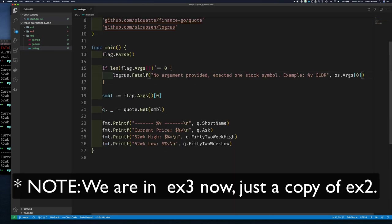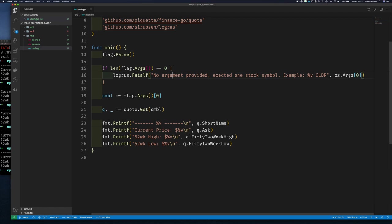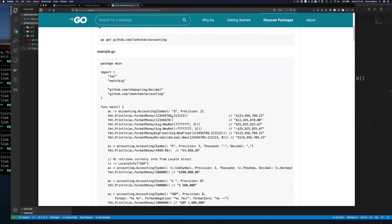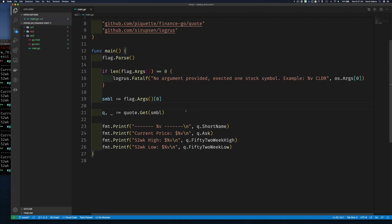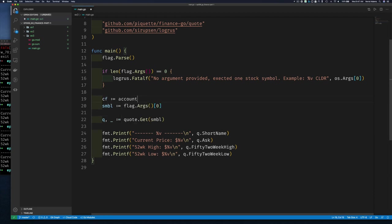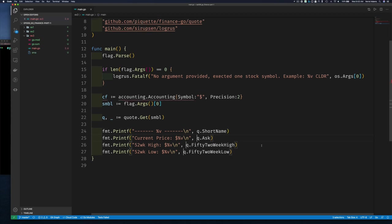Now we have a slightly better application, but let's also format the currency properly. There is a package for that — the accounting package. I'll use it to format our currency. It's very easy to use: you create an object with just the symbol you want to use and the precision, then call FormatMoney. So I create a currency format object: accounting.Accounting with Symbol set to dollar sign and Precision set to 2.